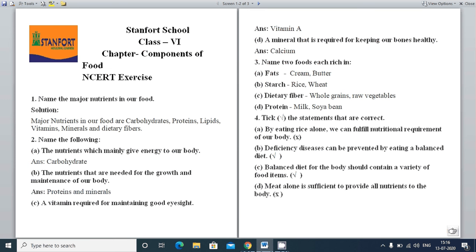Good morning everyone. I'm Chavi Gupta, welcome you all in today's session. We have completed our chapter — Components of Food. The components of food are carbohydrates, fats, proteins, vitamins, minerals, water, and roughage.